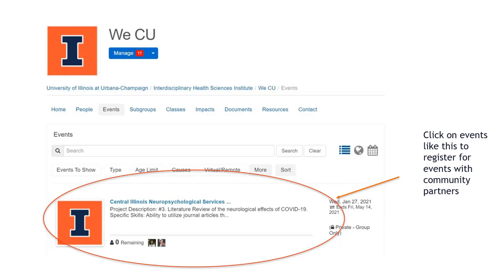Also keep an eye on the weekly WCU newsletter, where we announce new events — referred to in the newsletter as service opportunities.